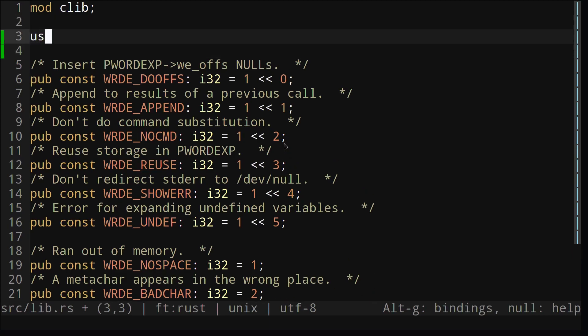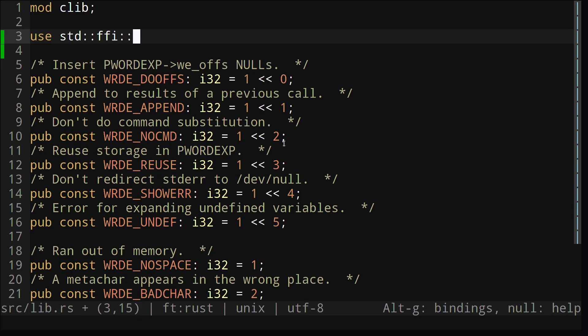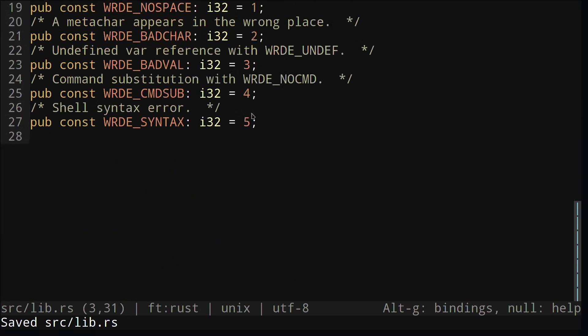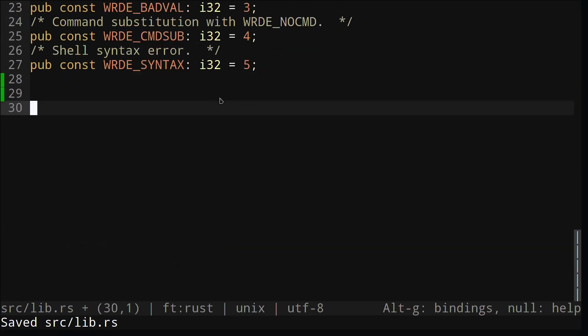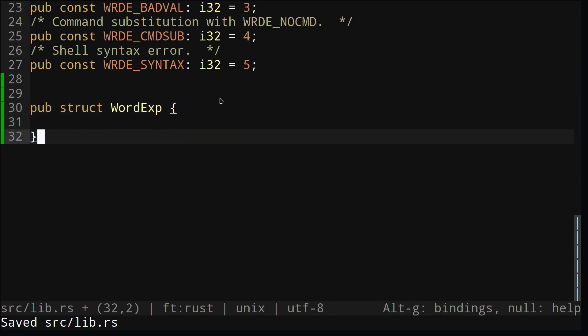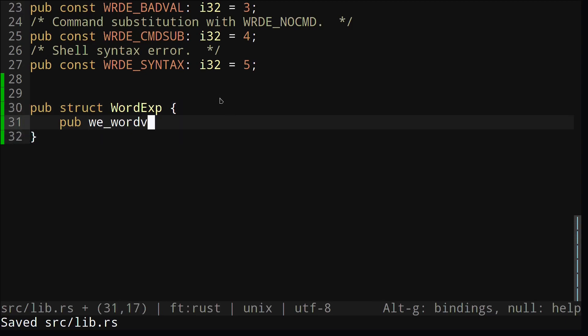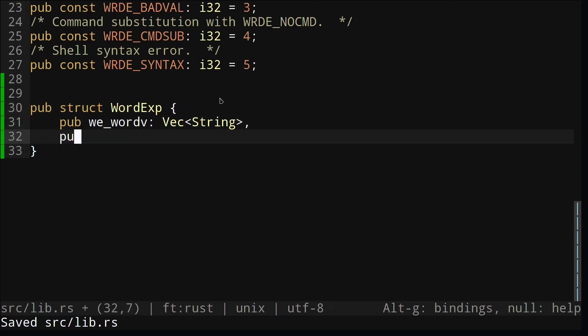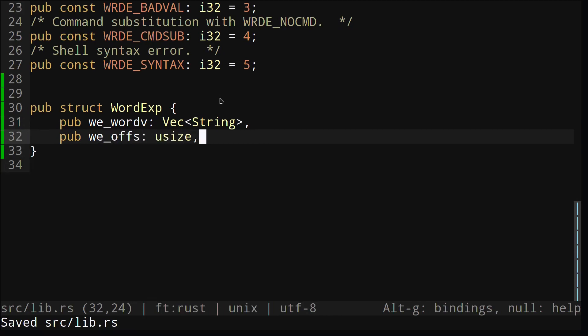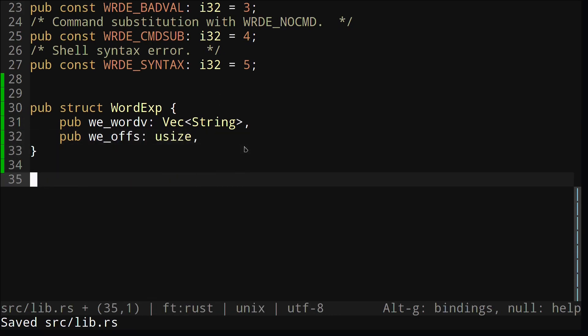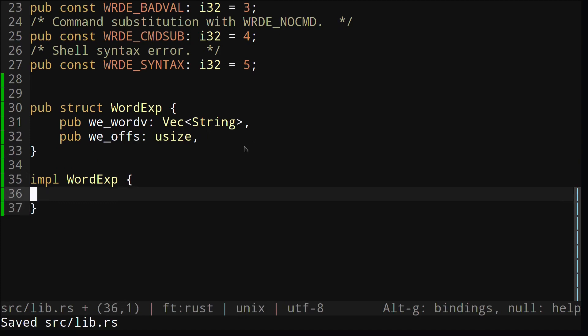The first thing we're going to do is import the CStr and CString structs from the Rust standard library. This will make it a lot easier for us to work with C strings. Next we'll recreate our wordexp struct in Rust, this time using a vector. We'll also create a new function to instantiate it as well.